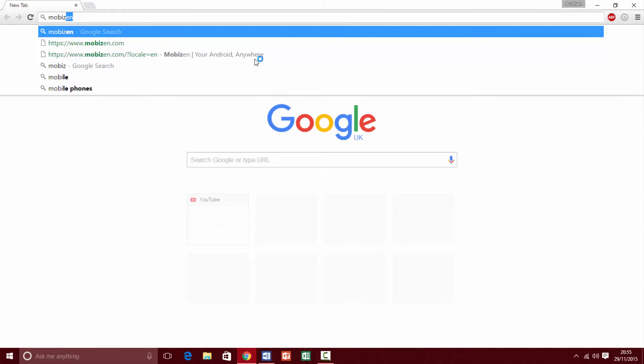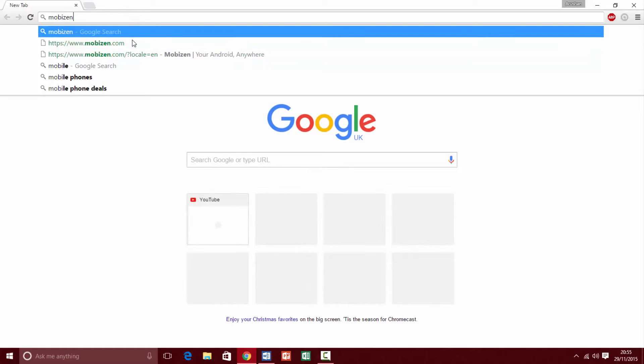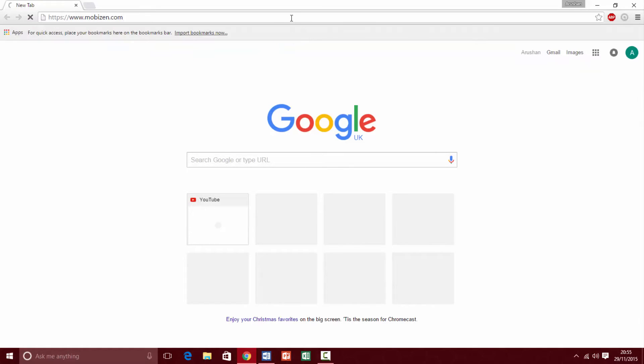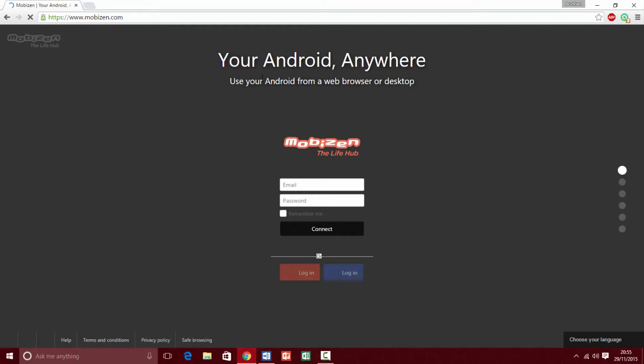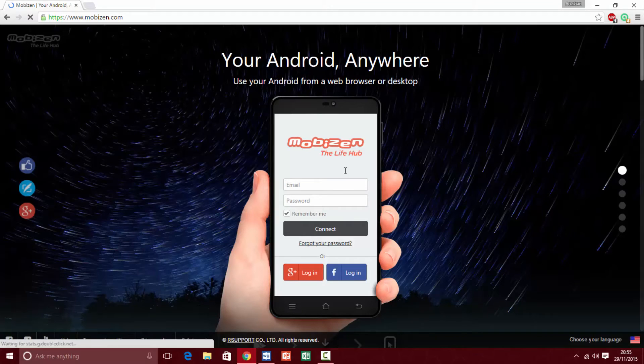Once you've turned on your PC, open your browser and go to Mobizen's website or I'll put it in the links in the description. Just type Mobizen.com and it will take you to their website and you should come up with this.